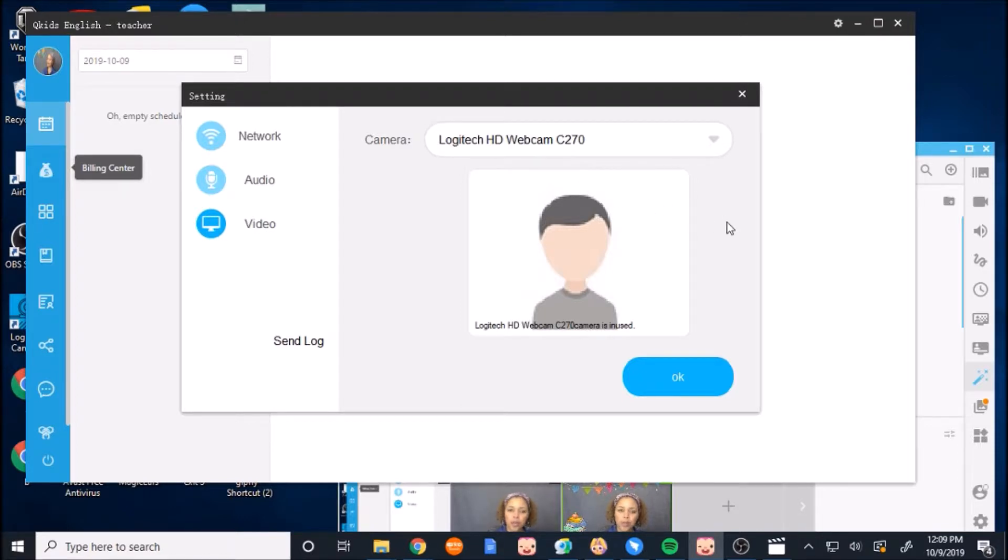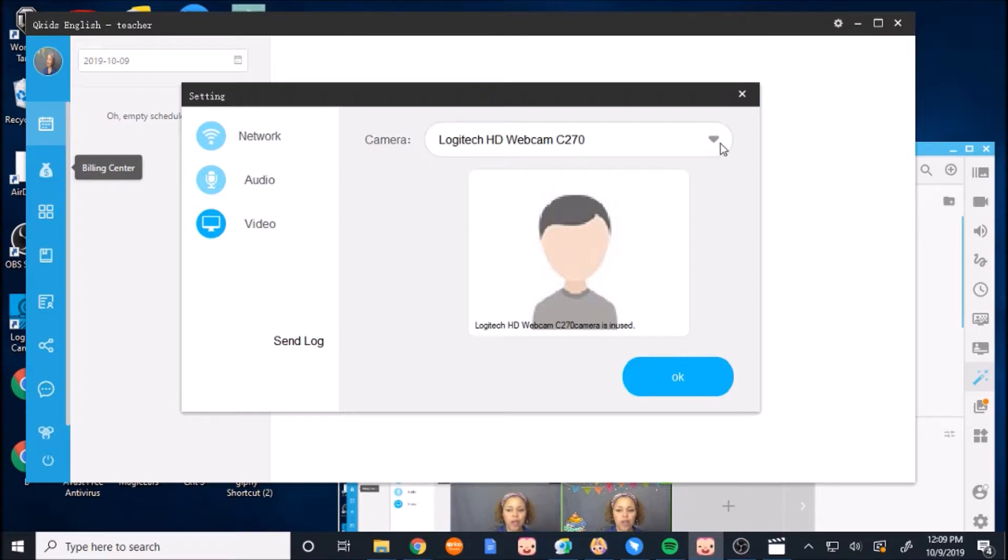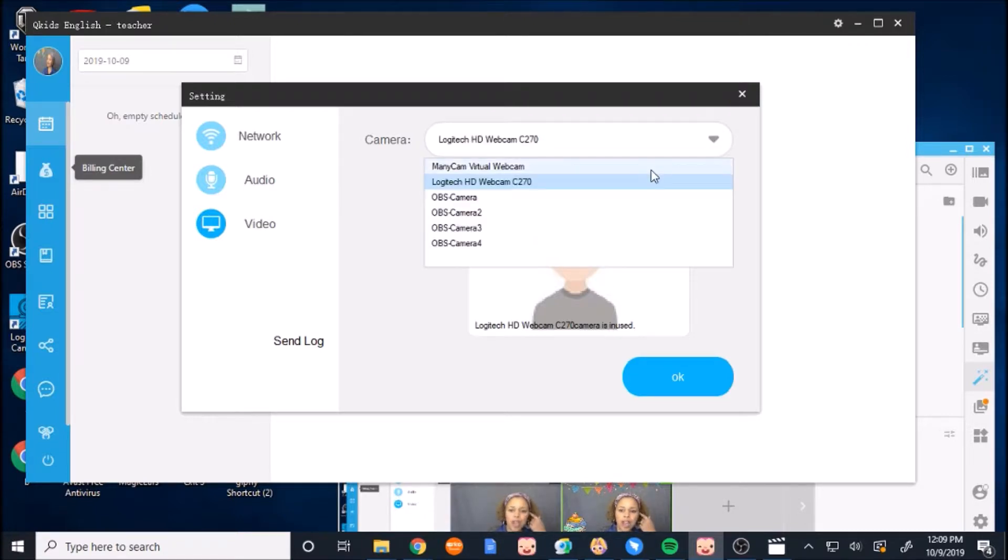If I'm here on this Logitech, well, normally that would display my picture. But because the Logitech is being displayed in my Manicam right now, it will not show through on this selection.